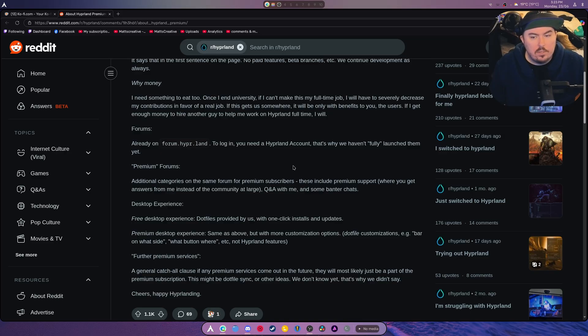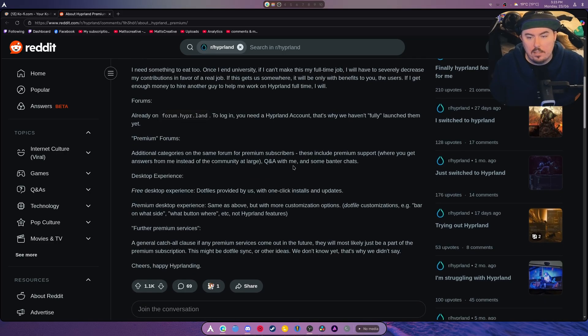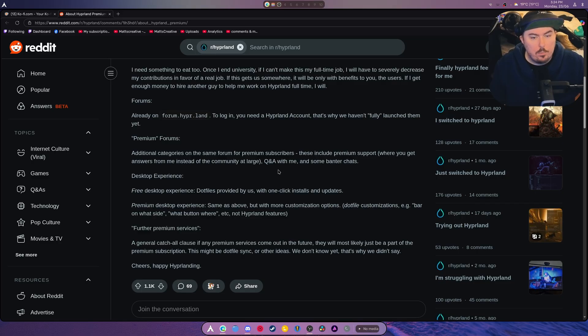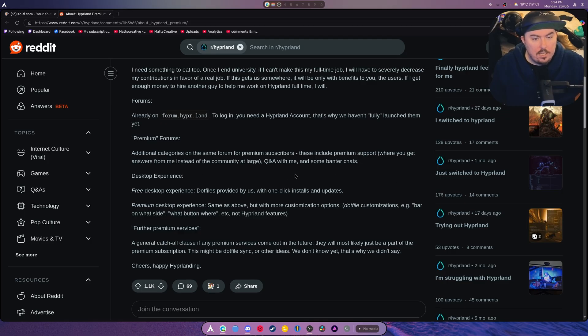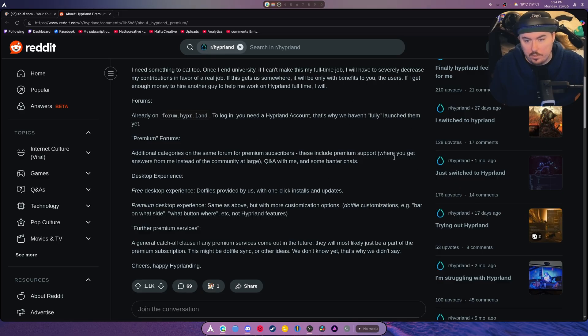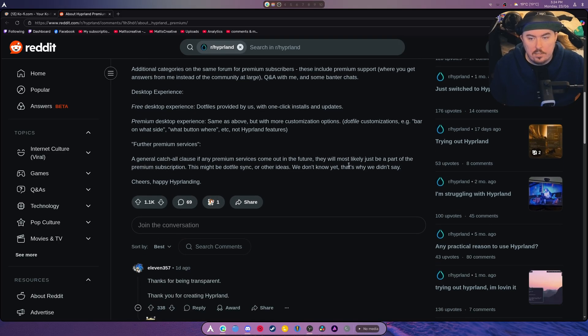Premium forums: additional categories on the same forum for premium subscribers. These include premium support where you get answers from me instead of the community at large. There's a Q&A and some chats between the developers and you, which is nice.